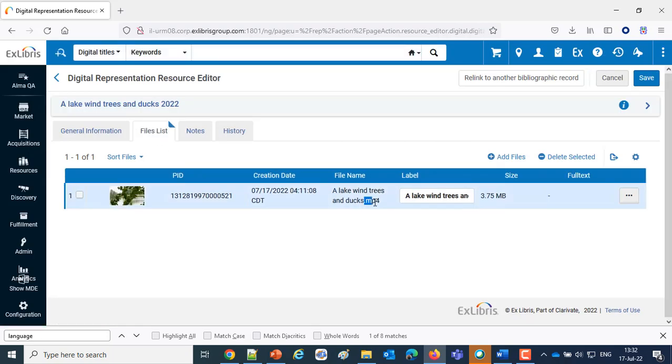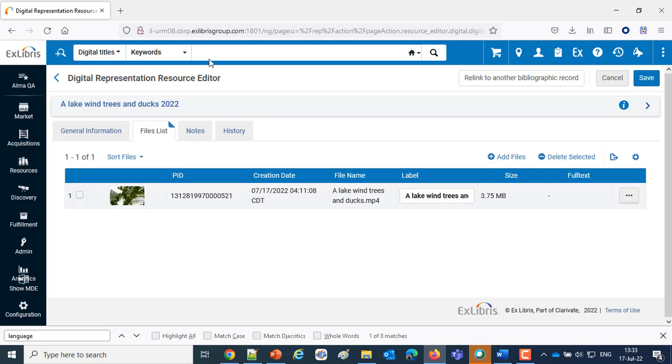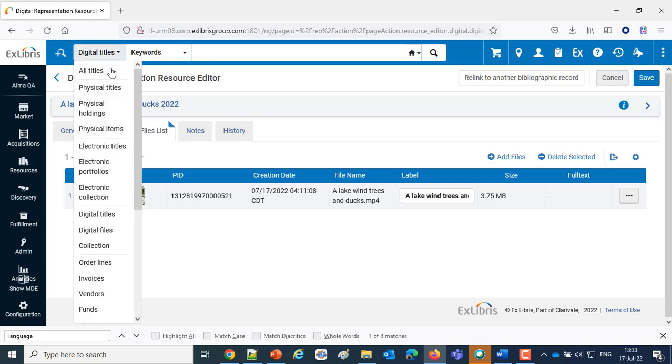And here we have an MP4. So we should be able to view the files of both of these examples using the Universal Viewer. Let's take a look.